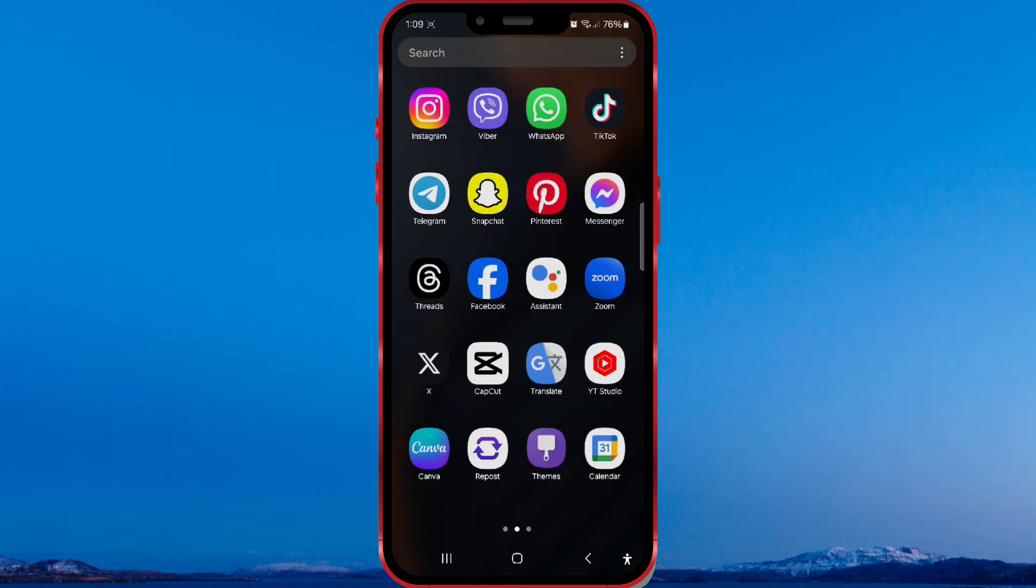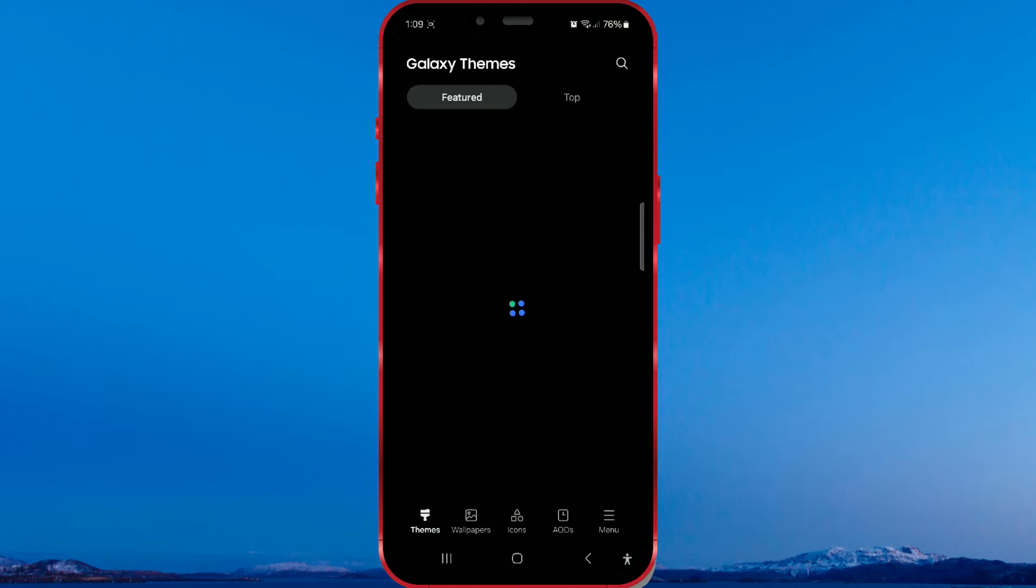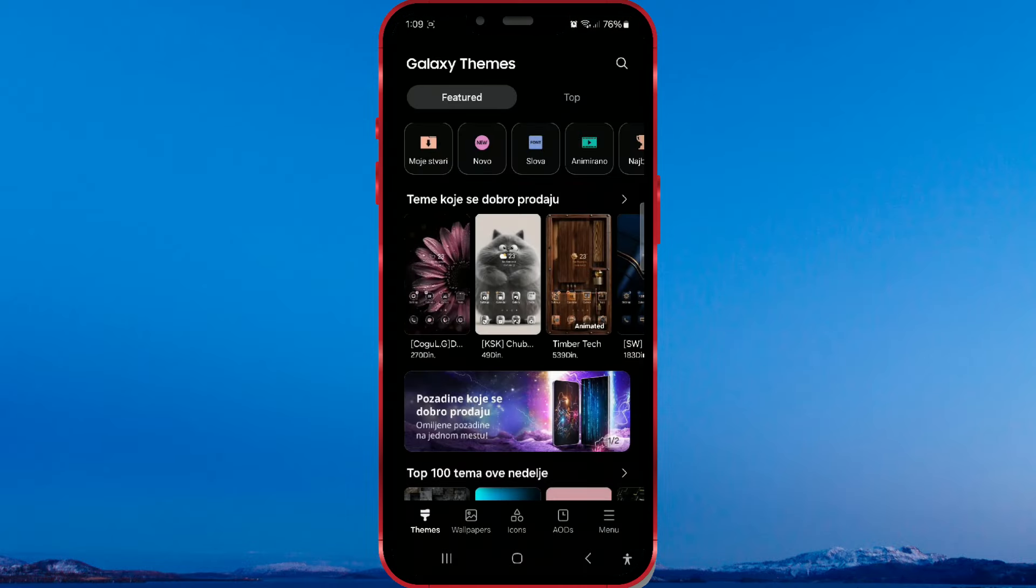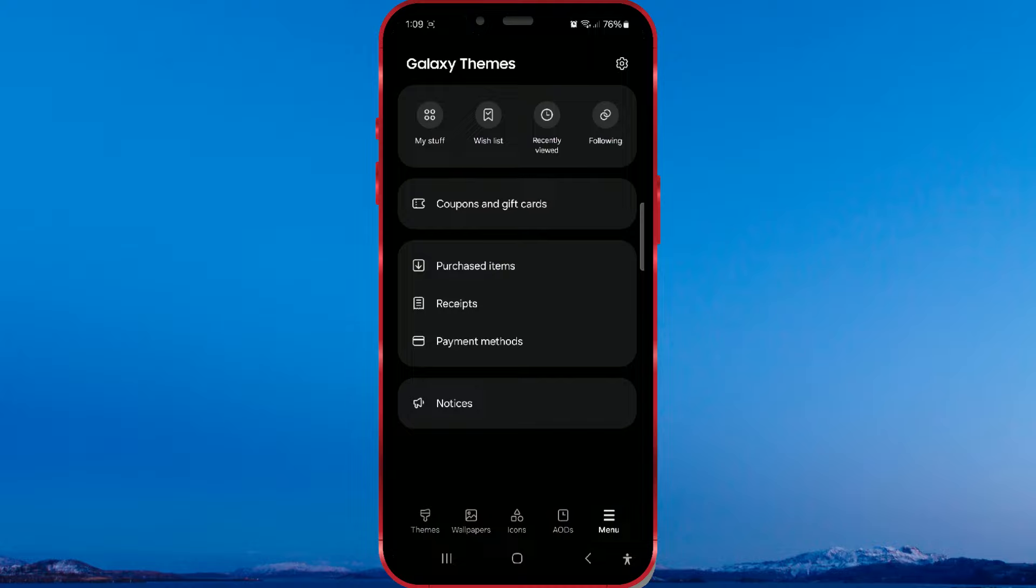Open the themes app on your phone. Then click on menu. Open my stuff.